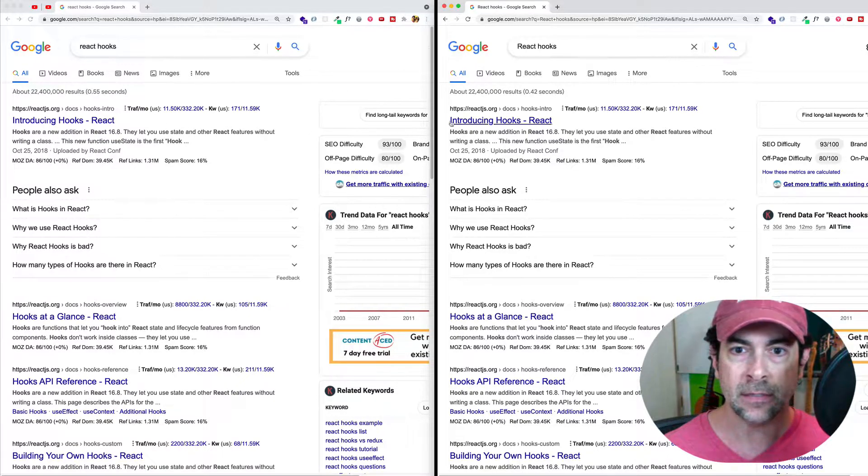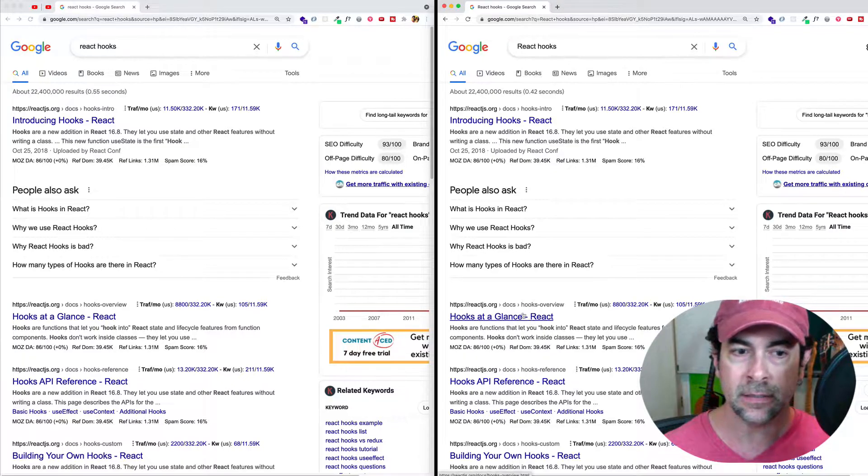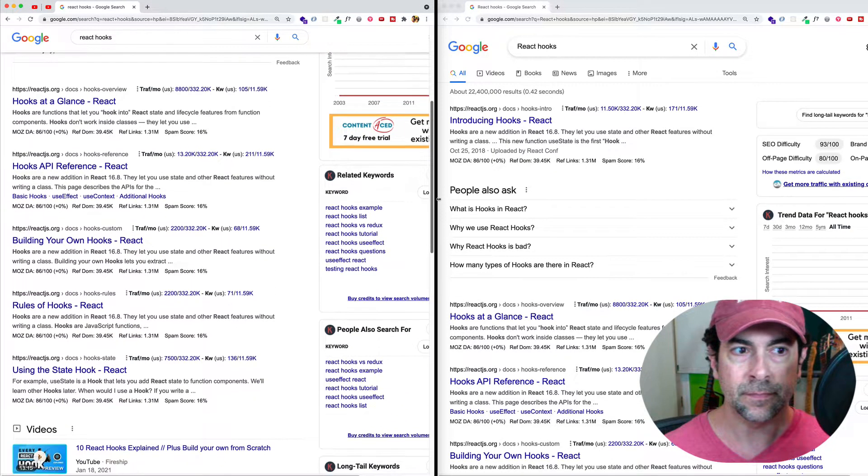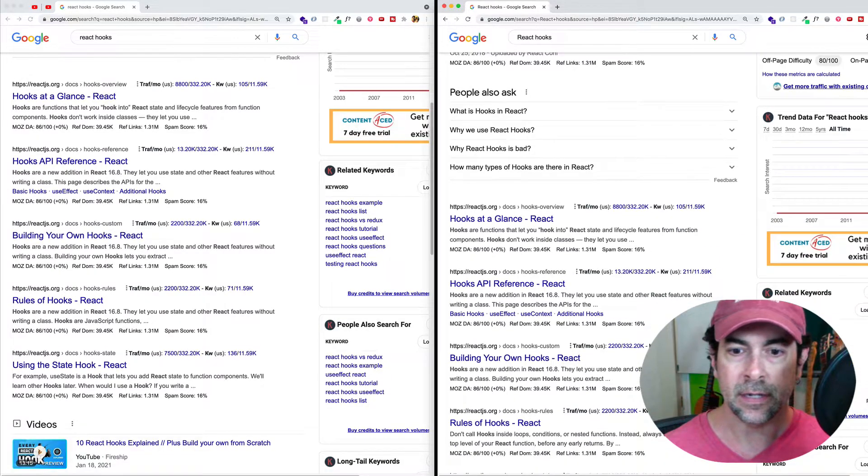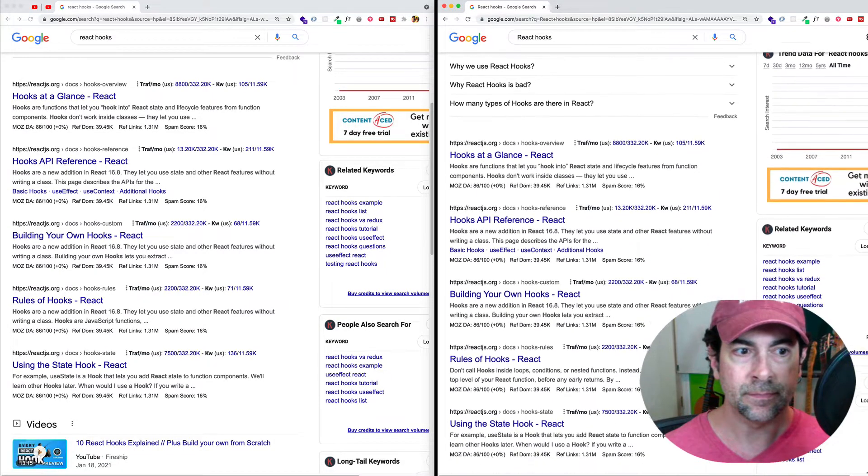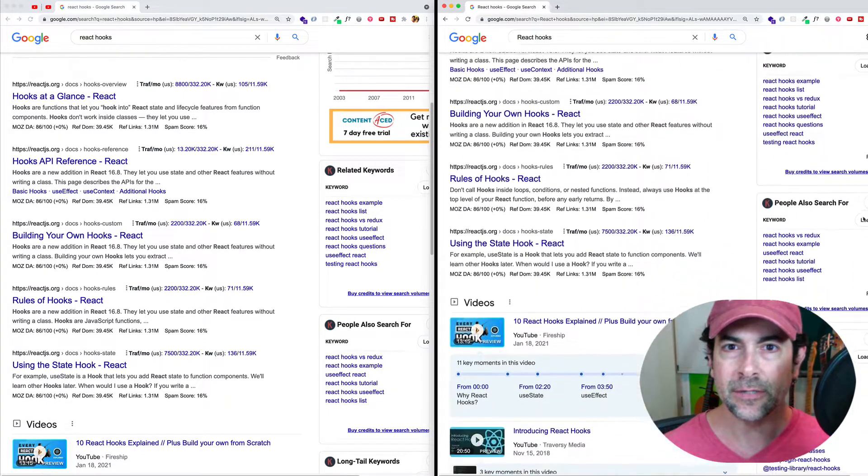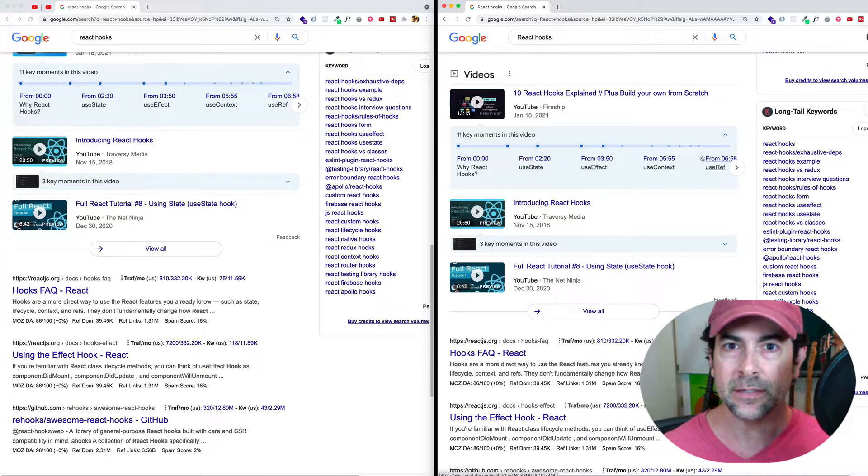Introducing hooks React, introducing hooks React, hooks at a glance React, and so on. Let's scroll down a little bit. And on the right side. So our first thing to know is that Google searches are case insensitive.